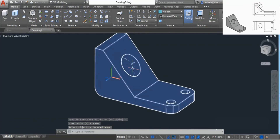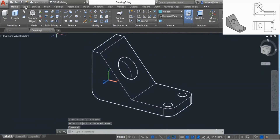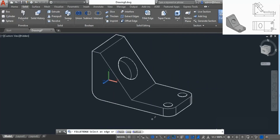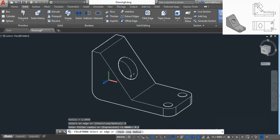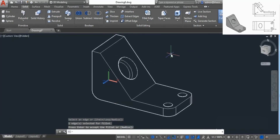Since we have the press pull done, let's add the fillets. Go to Solid, go to Fillet Edge. The radius this time is 0.2, so go to Radius, add 0.2, press Enter, then click on this edge and press Enter twice. It will add the required fillet, and that completes our final drawing.